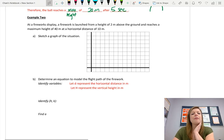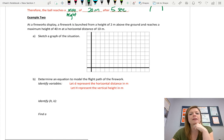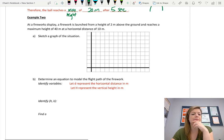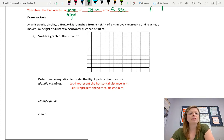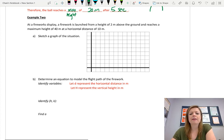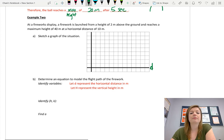At a fireworks display, a firework is launched from a height of 2 meters above the ground and reaches a maximum height of 40 meters at a horizontal distance of 10 meters. Let's sketch a graph of this situation. This axis will show the distance from the launch, giving a visual representation of the firework's path, and then this axis will show the height.